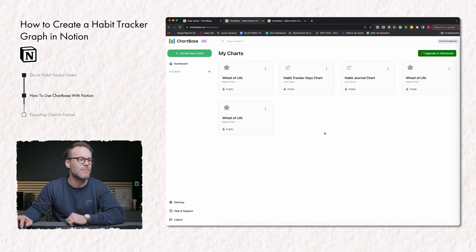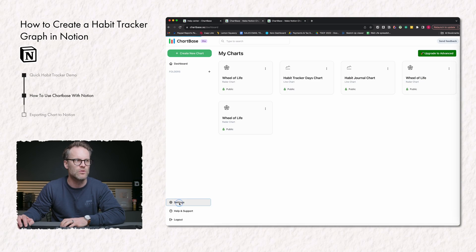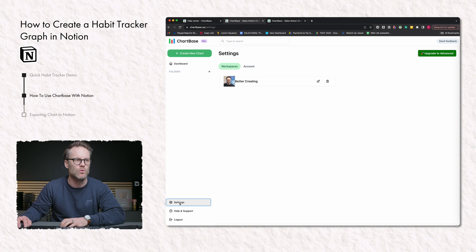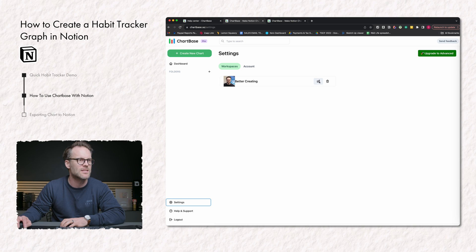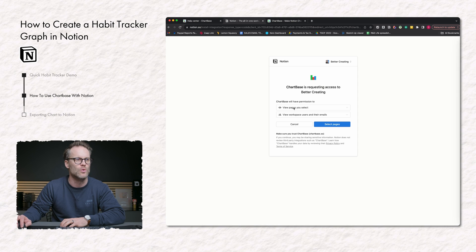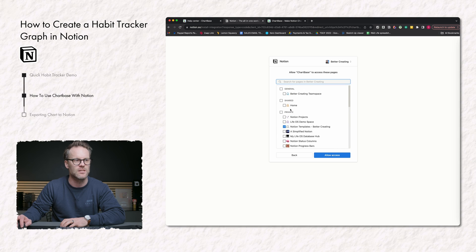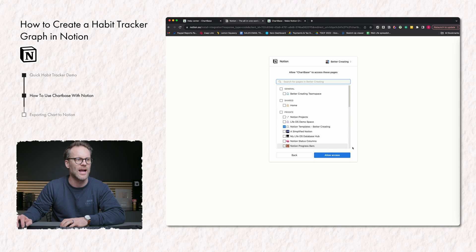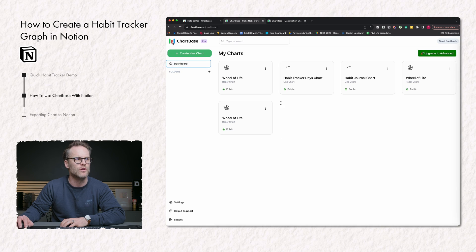This is how you make a new chart. What you would do is when you join it, you will click into the workspace and link your Notion workspace to selected pages in your system and allow access.